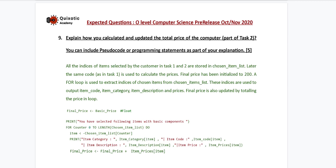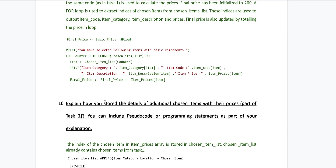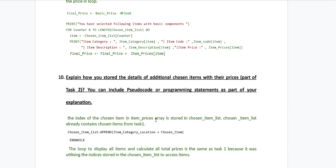The next question is: explain how you store the details of additional chosen items with the prices, part of Task 2. You can include pseudo code or programming statements as part of your explanation. We did not store the prices and details of additional items in any new variable, so we simply say that the index of the chosen item in the item prices array is stored in the chosen item list. The chosen item list already contains chosen items from Task 1, so the loop to display all items and calculate all prices is the same as Task 1, because it was utilizing the indices stored in the chosen item list to access items.